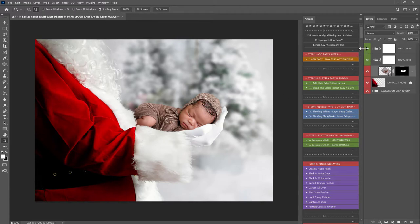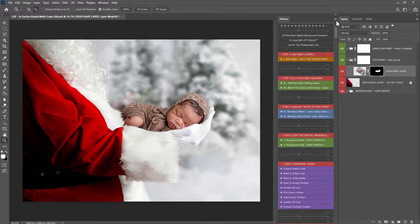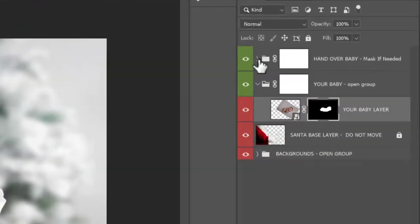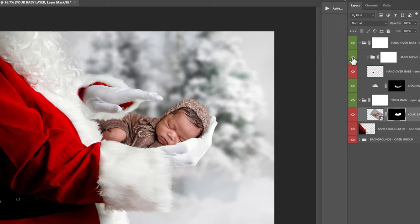Up here where the hand is, let me just drag this open a little bit. You can open this drop-down group here and you'll notice there is another hand you can add in that goes above baby.